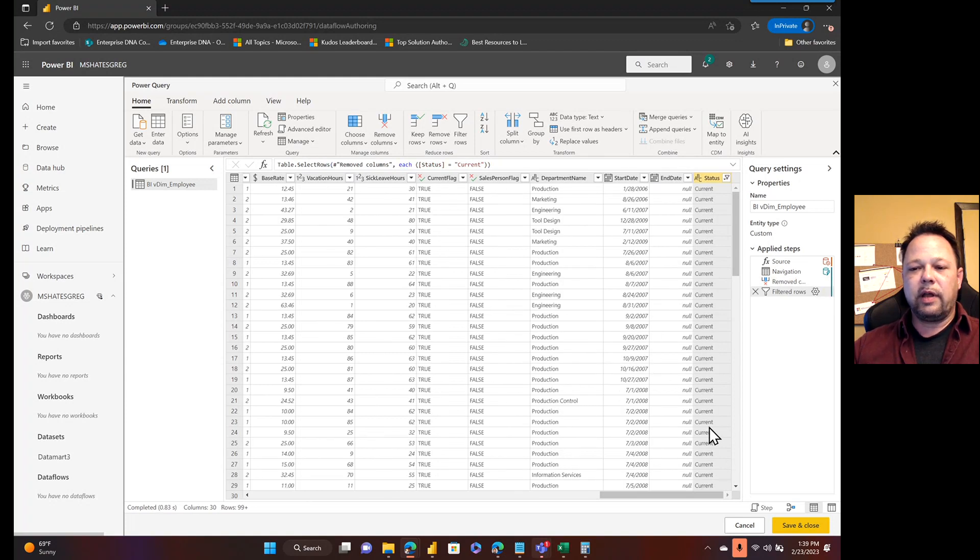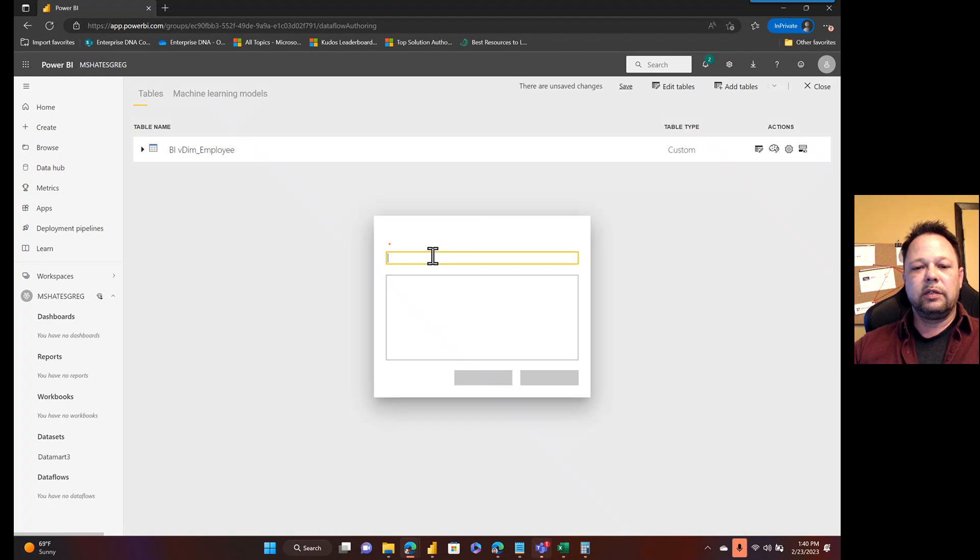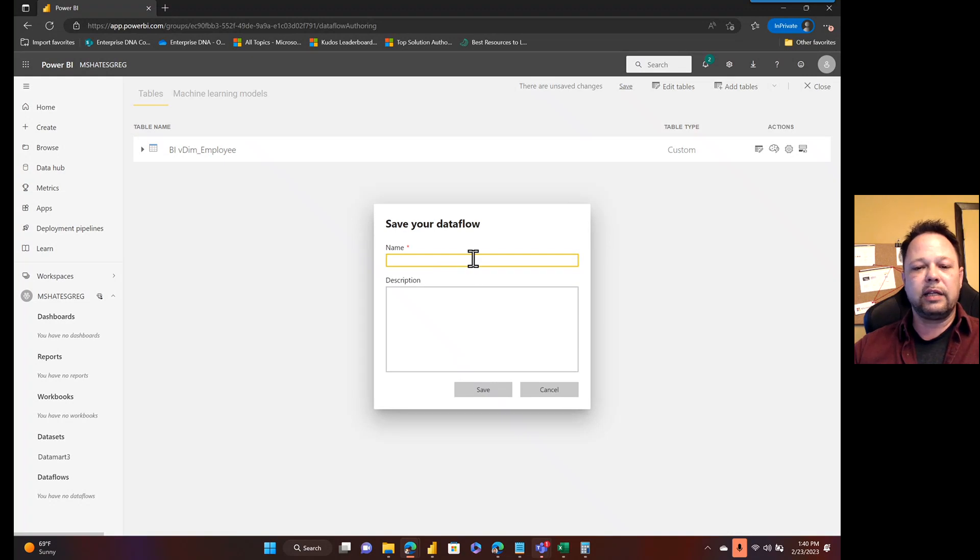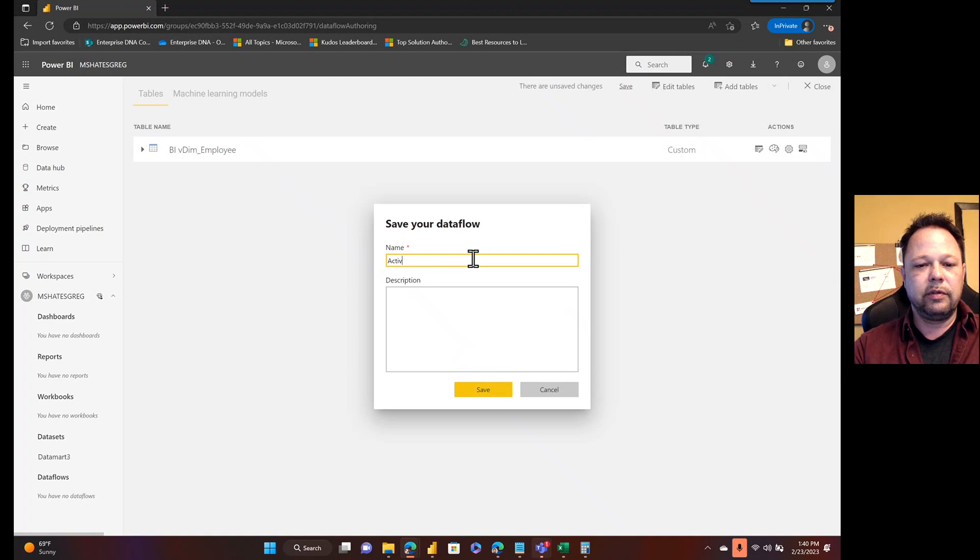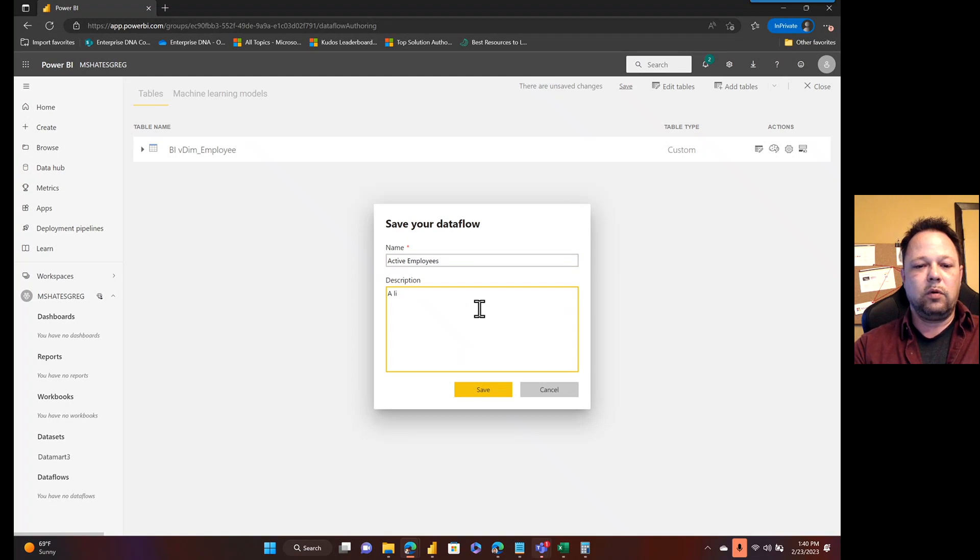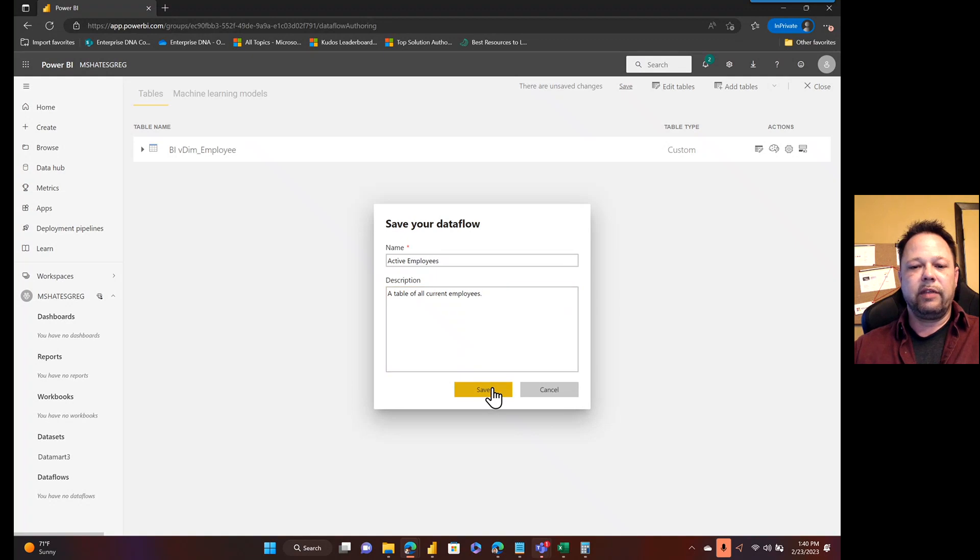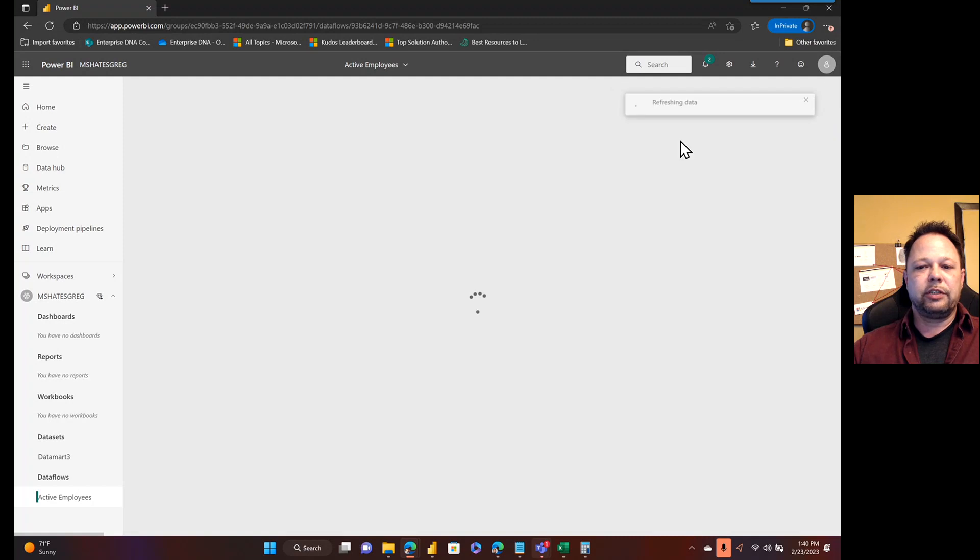And so now I can save and close this dataflow. A dataflow is going to take the data from the source. It's going to persist that into Azure blob storage or Gen2 data lake storage. I'm going to call this active employees. Say a list table of all current employees. I'm going to go ahead and save that.